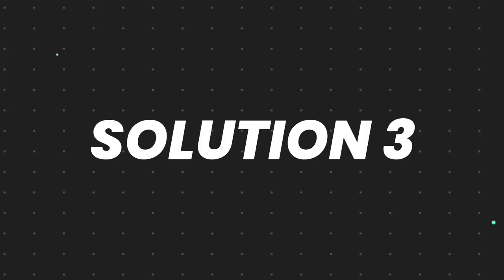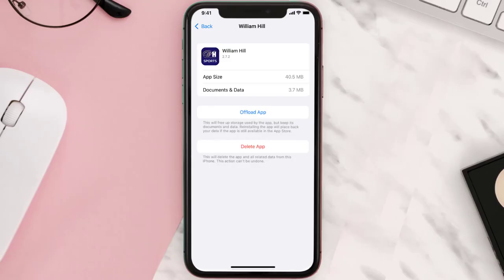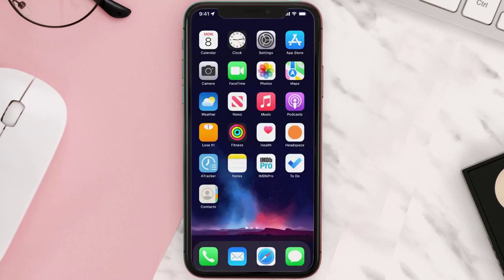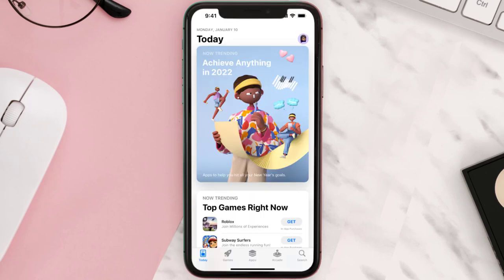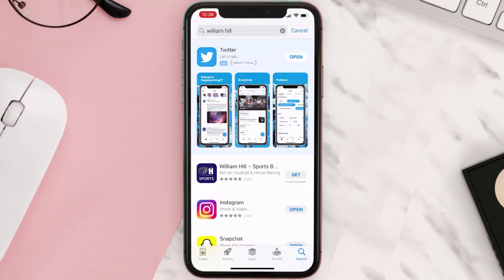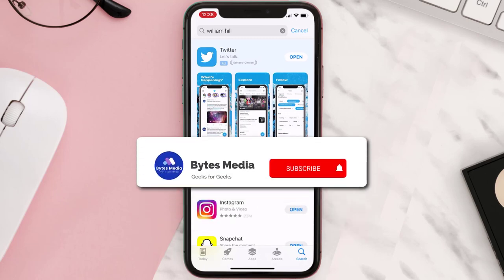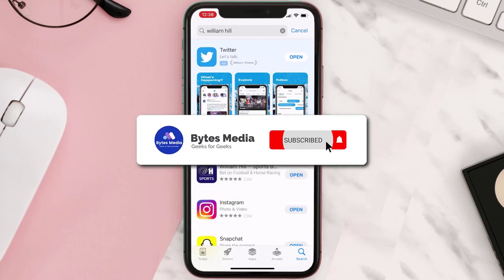If that doesn't fix the issue, you need to completely reinstall the app. Follow the on-screen instructions to navigate to the app page, then tap on Delete App to uninstall it from your device. Once uninstalled, open up the App Store, search for the app, and tap the Get button to install it back on your device. Hopefully this will fix the issue.